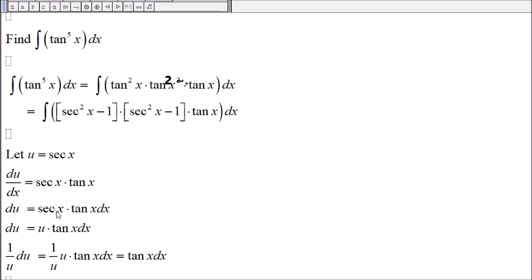du will be secant of x times tangent of x dx. But secant of x is u, and so we have u.